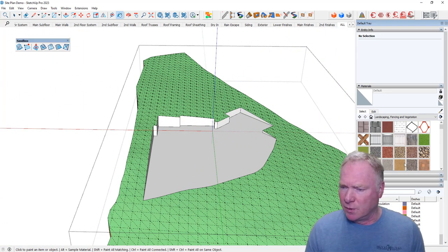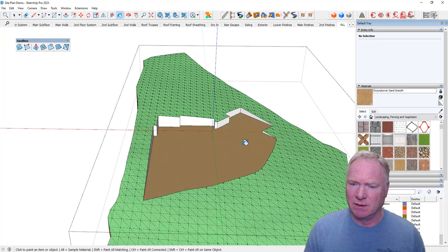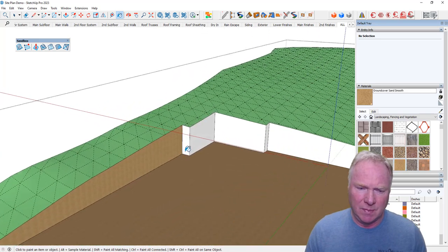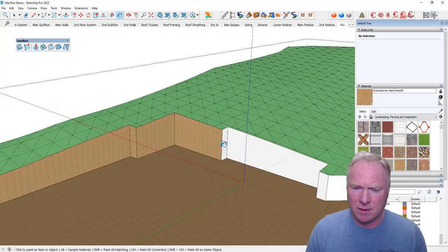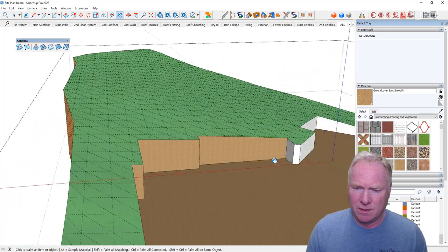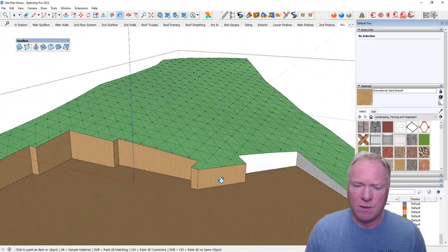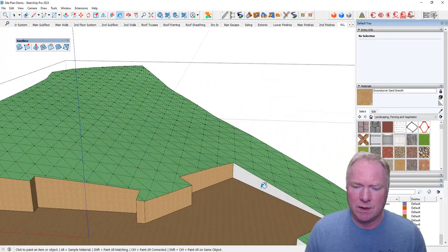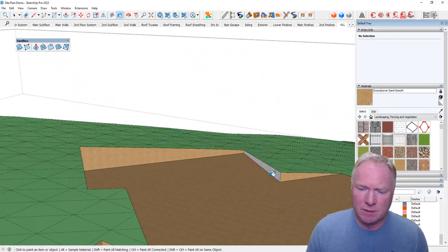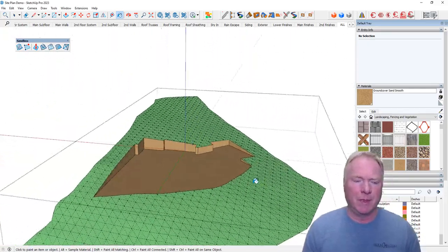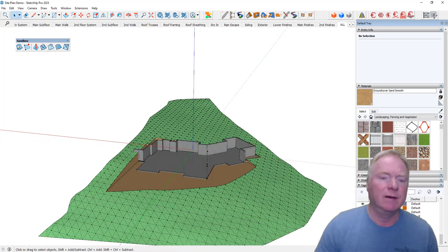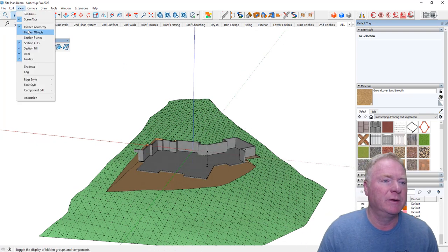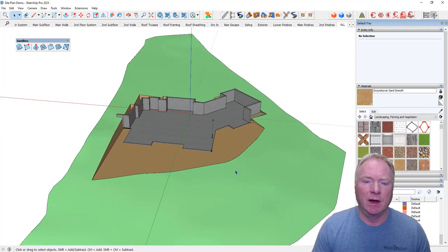Now I'm going to use sort of a texture to make it look like dirt. Just because I want it to look cool. That's our excavated site. I'm going to cut off the view hidden geometry.